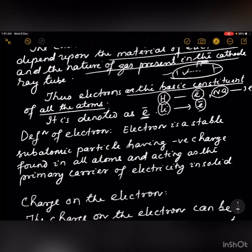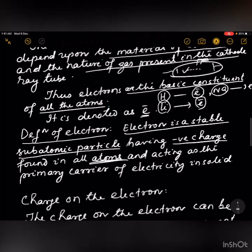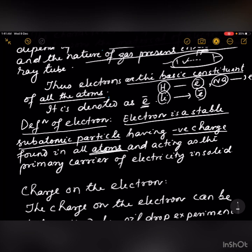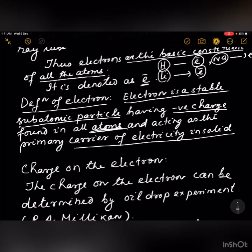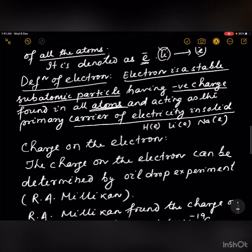An electron is defined as a stable subatomic particle having a negative charge, found in all atoms, and acting as the primary carrier of electricity in solids. Whatever the type of atom — hydrogen, lithium, or sodium — it contains electrons as the basic constituent.